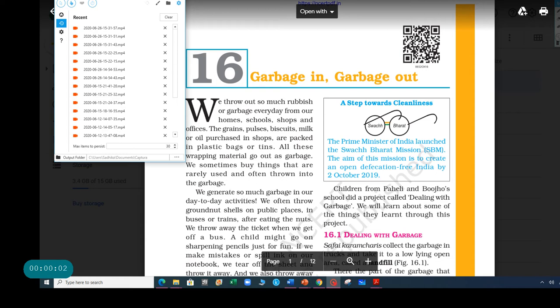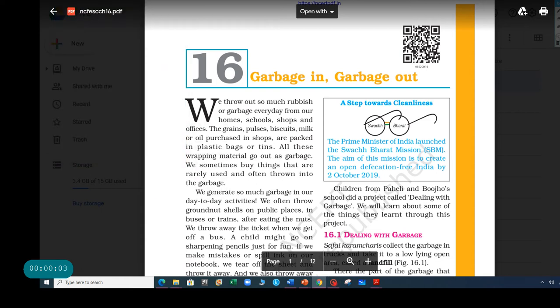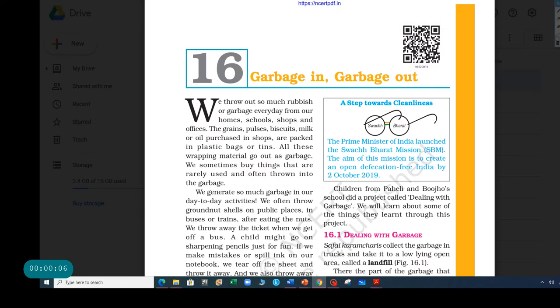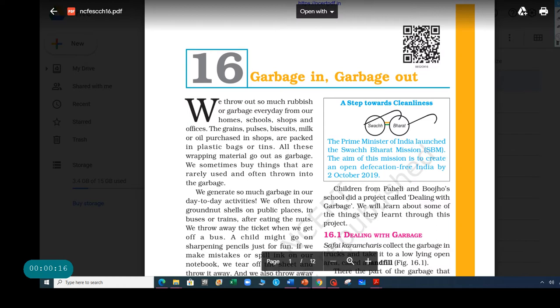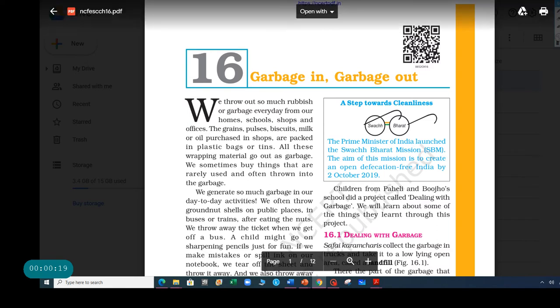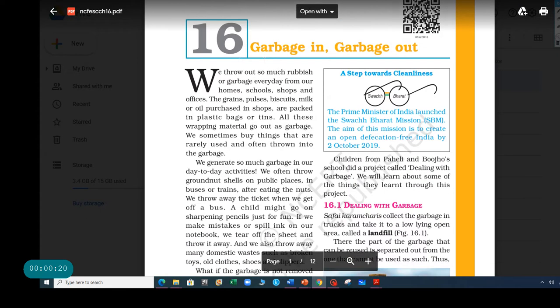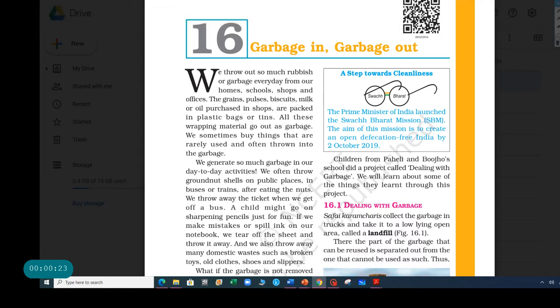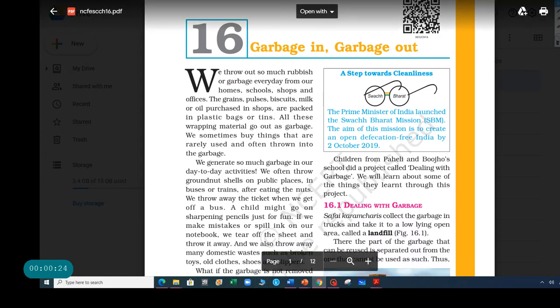Hi everybody! Today I'm going to be sharing with you a little topic. It's called Garbage In, Garbage Out. This is a science curriculum. And what really interests me in this topic is the name given, Garbage In, Garbage Out. It sounds very exciting. This is chapter 16.